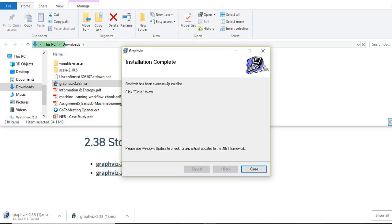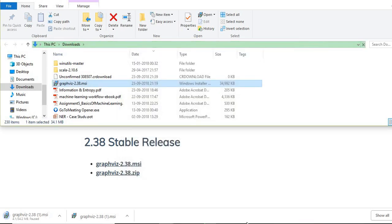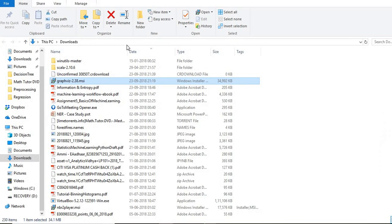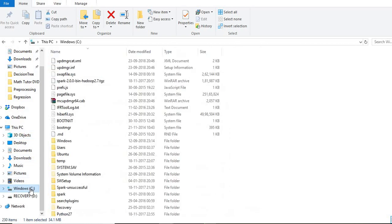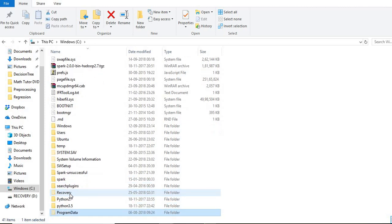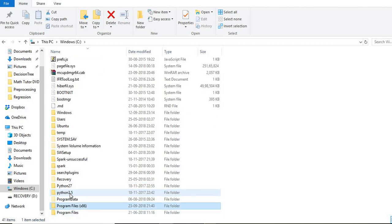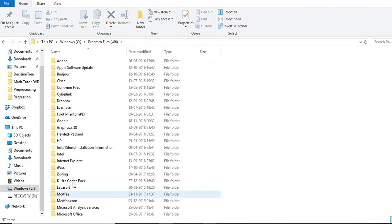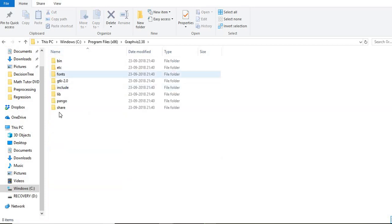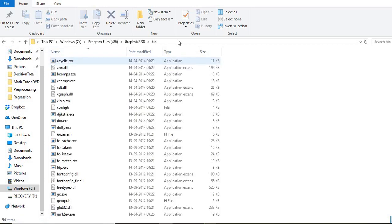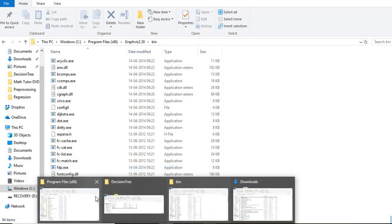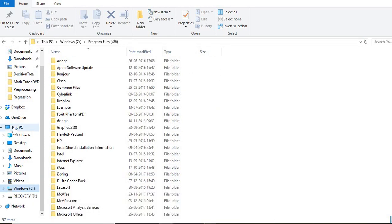Now once this is done, then you need to go to the program files, go to Windows, then program data, and then go to GraphViz. And then go to bin. You take this full path, Control+C. Now this PC.